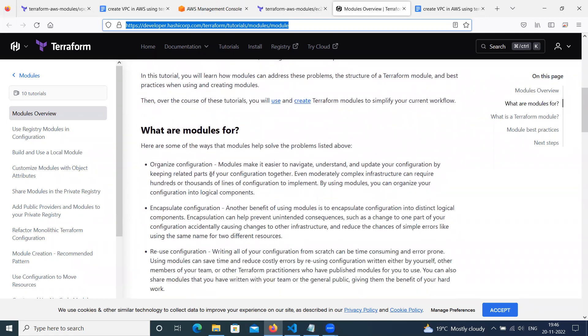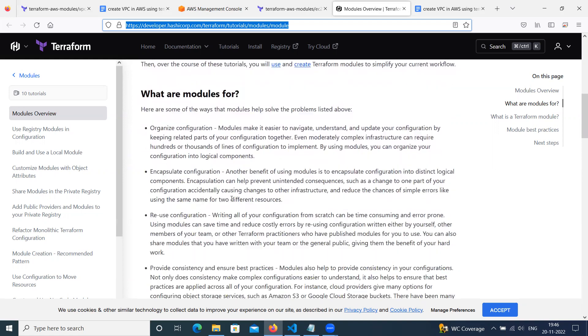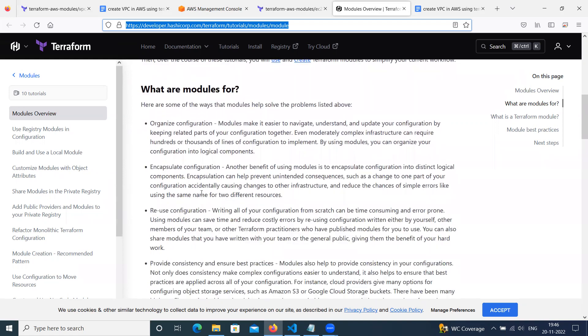So here is the explanation what modules are for. We can use the module to organize configuration. Modules make it easier to navigate, understand, and update your configuration by keeping related parts of your configuration together. Even moderately complex infrastructure can require hundreds or thousands of lines of configuration to implement. So by using modules, you can organize your configuration into logical components.